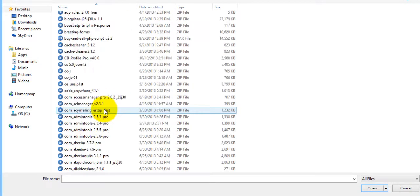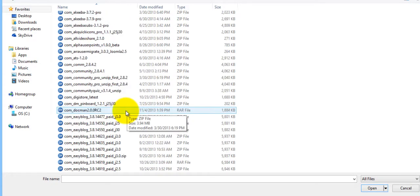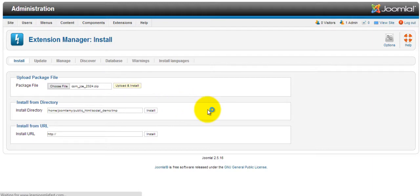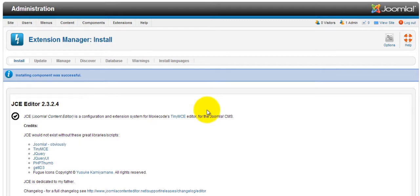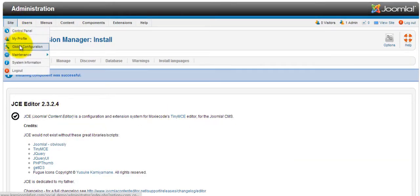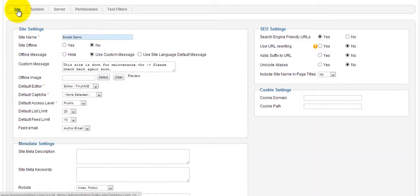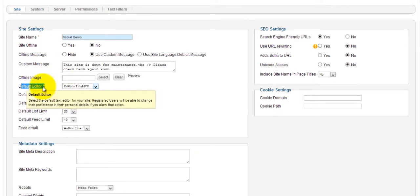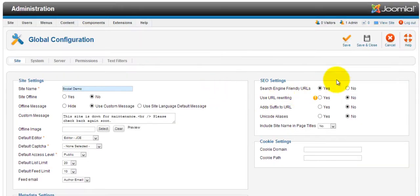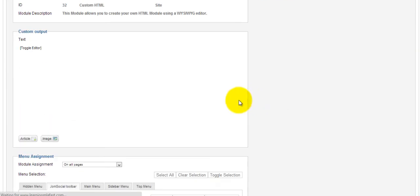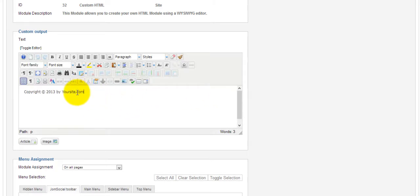Grab the JCE component, then Upload and Install. This gives you a much better WYSIWYG editor. Once installed, go to Site > Global Configuration, select 'Site', and where you see 'Default Editor' select JCE. Save and Close. Refresh the page and you'll notice the editor has changed — this is so much better.